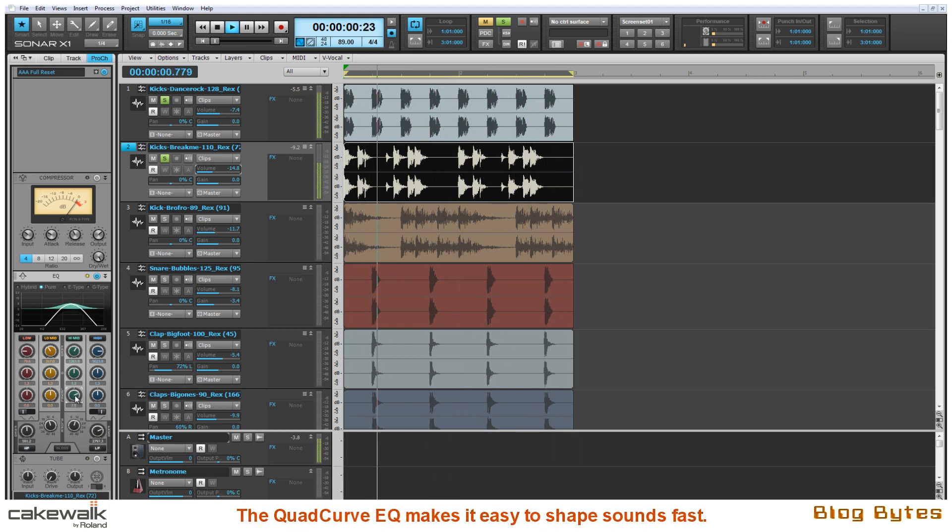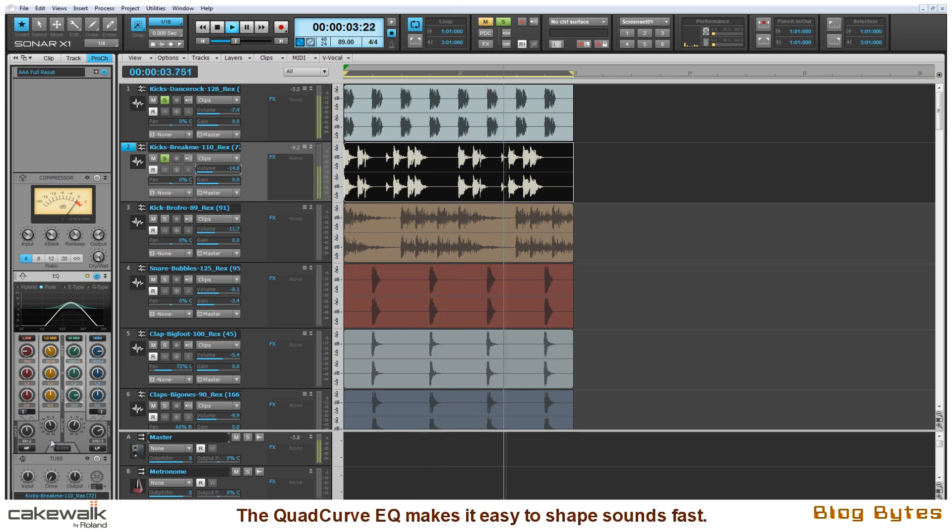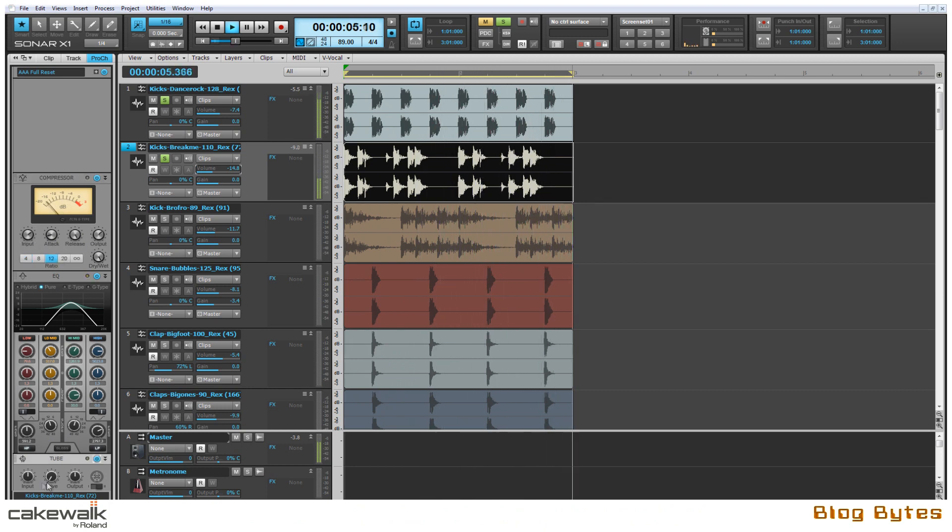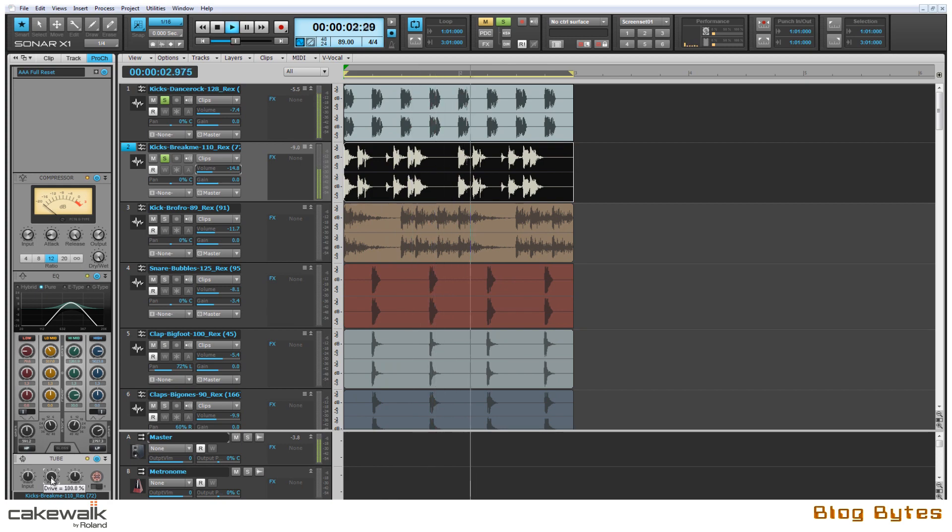And now this kick part turns into more of a supplement to the original kick and gets out of the way sonically. I'm also going to compress it a bit to tighten the pulse. And then I'm going to add some tube drive.